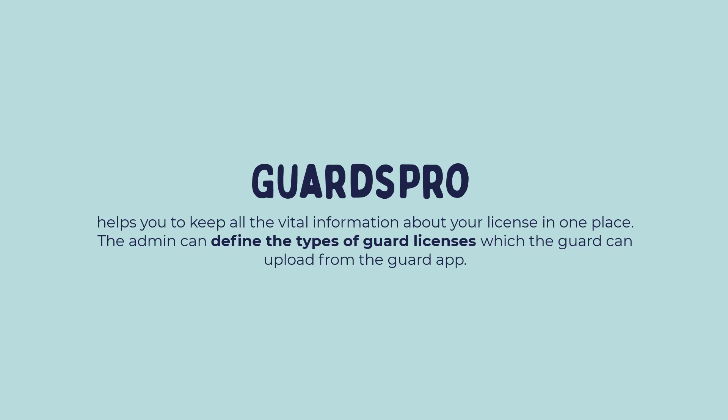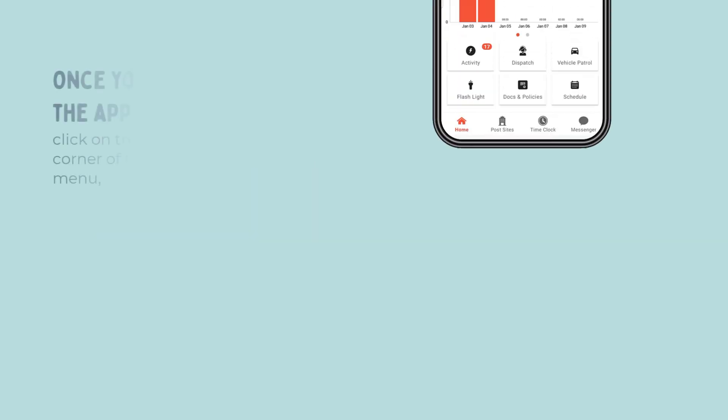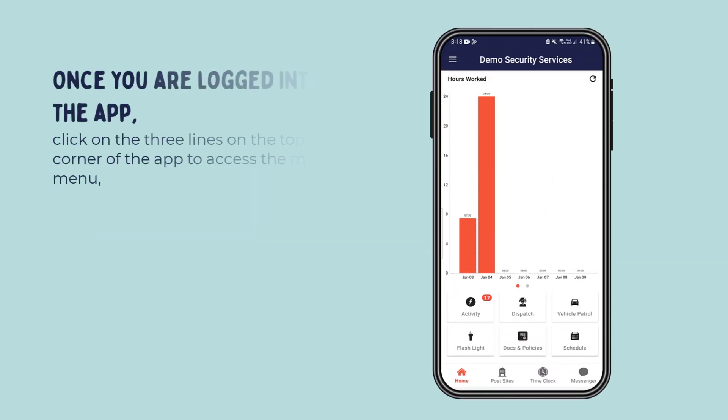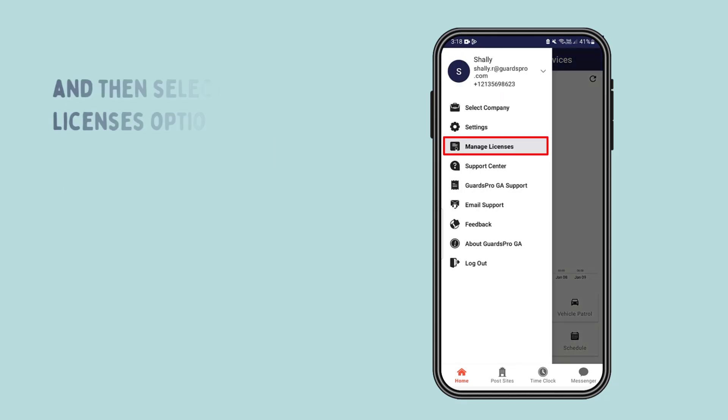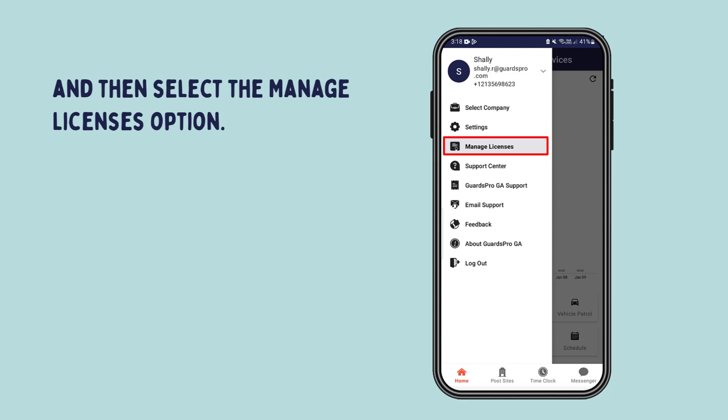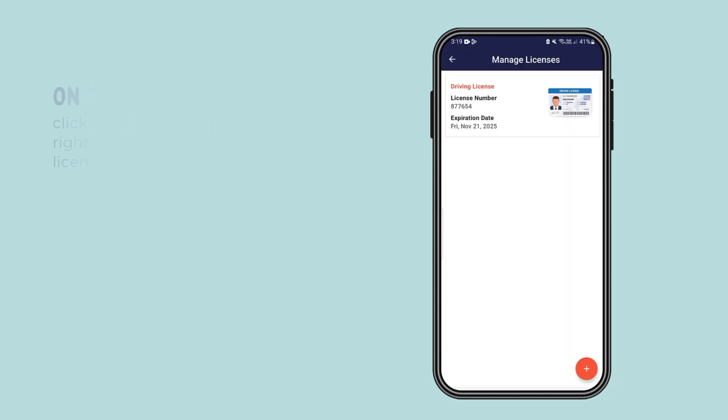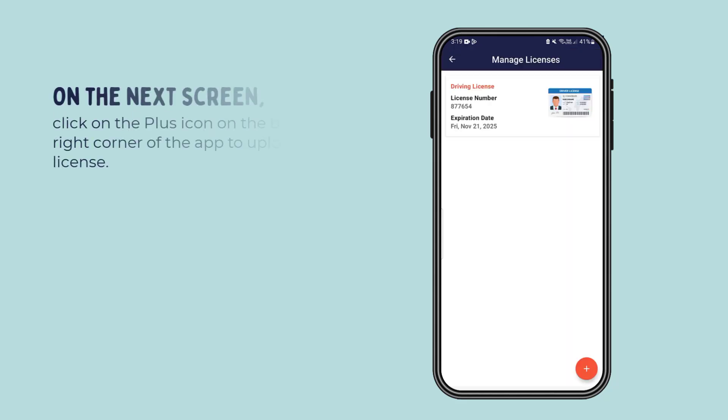Once you are logged into the app, click on the three lines on the top left corner of the app to access the main menu, and then select the manage licenses option. On the next screen, click on the plus icon on the bottom right corner of the app to upload a new license.